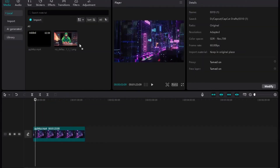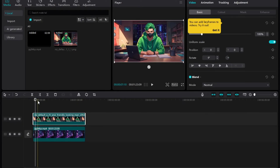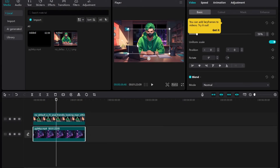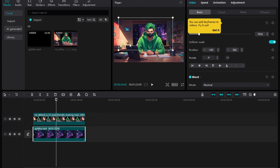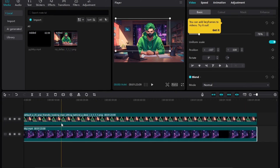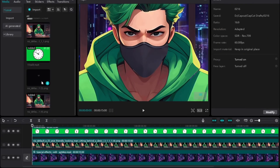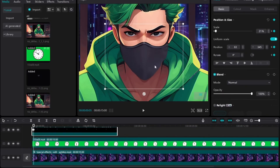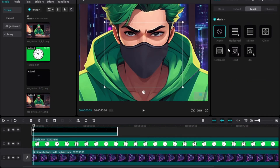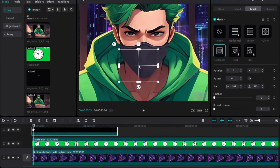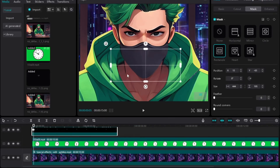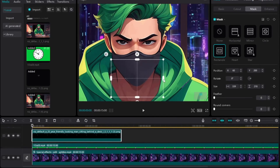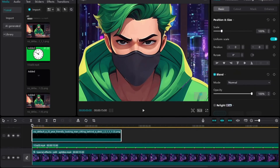Drag the background video to the timeline. Next, drag the avatar and adjust it in position. Now drag the mask onto the timeline and set it in the image. Use the mask to crop the mask image carefully. After setting everything up, use the keyframe tool and press the right arrow key 10 times.